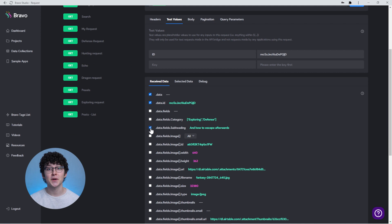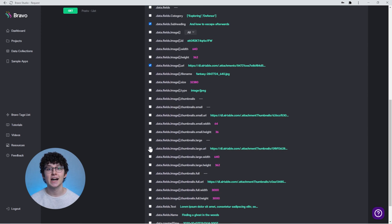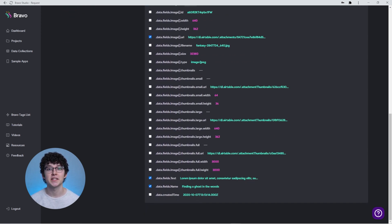You receive data inside of the data library, but once you get to the binding part, you can't select it. This is an easy fix. In the data library, you have to check every single property that you want to use in the binding part. Make sure that all of the checkboxes inside of the received data are enabled for all of the properties that you want to use.